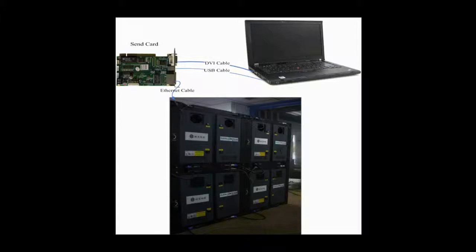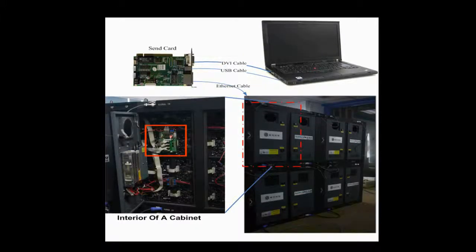In this video, we are going to illustrate how to configure a LED display with four cabinets and make it work. In every cabinet, there is a receiver card. This is the receiver card in a cabinet.